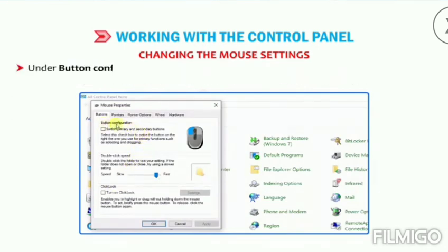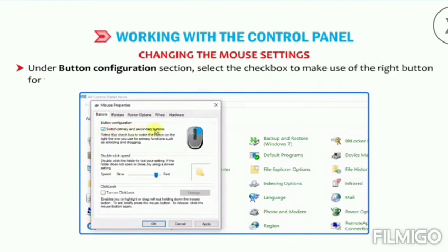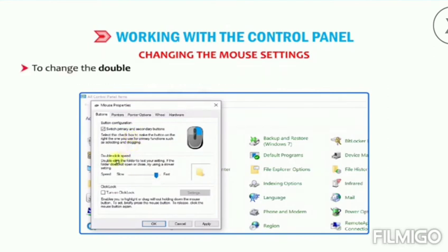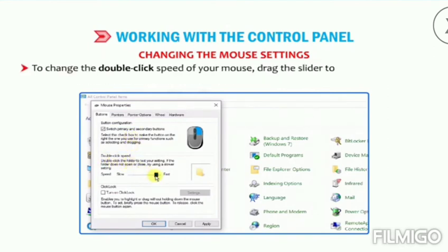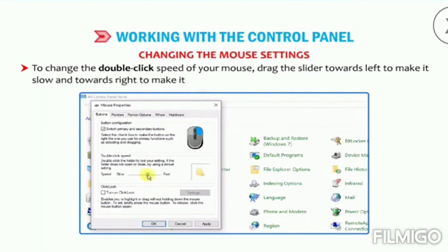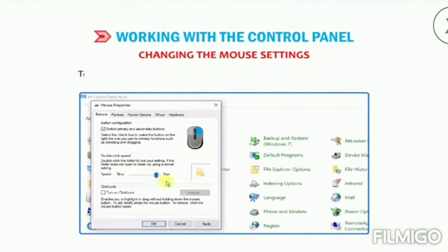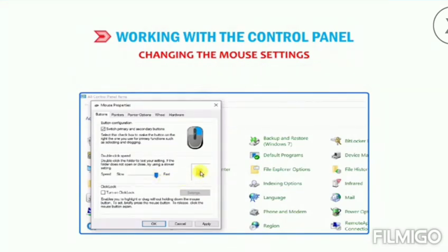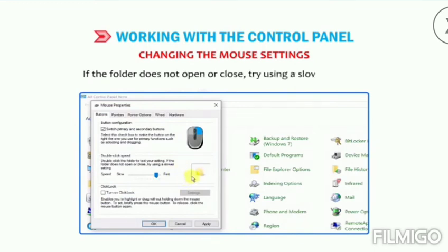Under the Button Configuration section, select the checkbox to make use of the right button for the primary functions like selecting and dragging. To change the double-click speed of your mouse, drag the slider towards left to make it slow and towards right to make it fast under the Double Click Speed section. To test the speed, double-click the folder given on the right side — if the folder does not open or close, try using a slower setting.